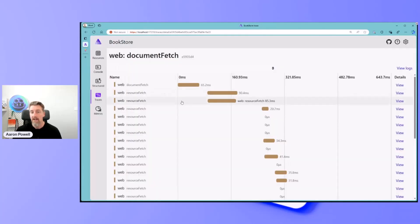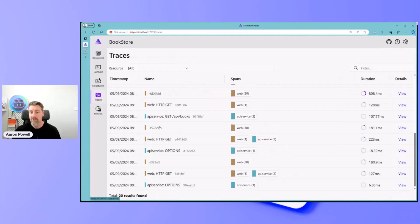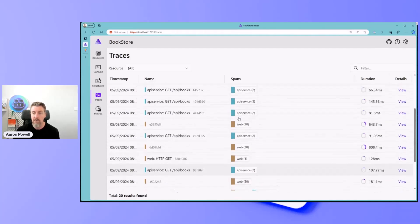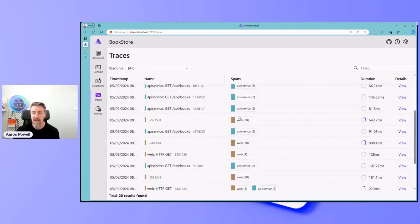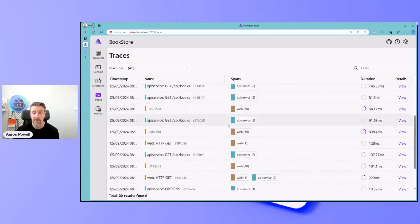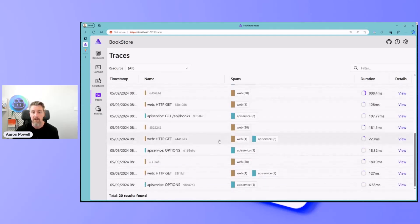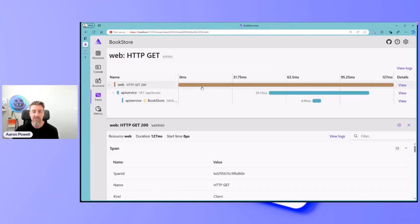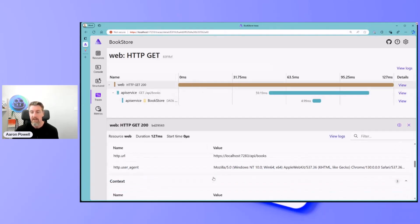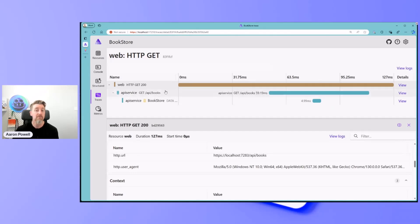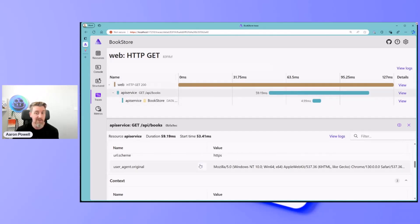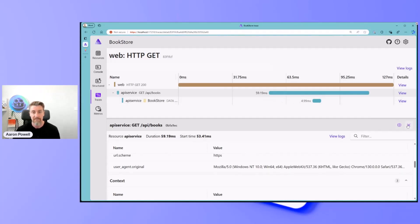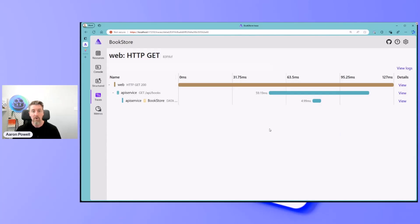If we come back to our traces, ta-da! Now we see the API service, instead of it just being disconnected from the web request, we can see that happened here. A web HTTP request happened. It was calling API books, which resulted in the call to API books in .NET, which then resulted in a call into the SQL client to return data from our SQL server. Awesome.